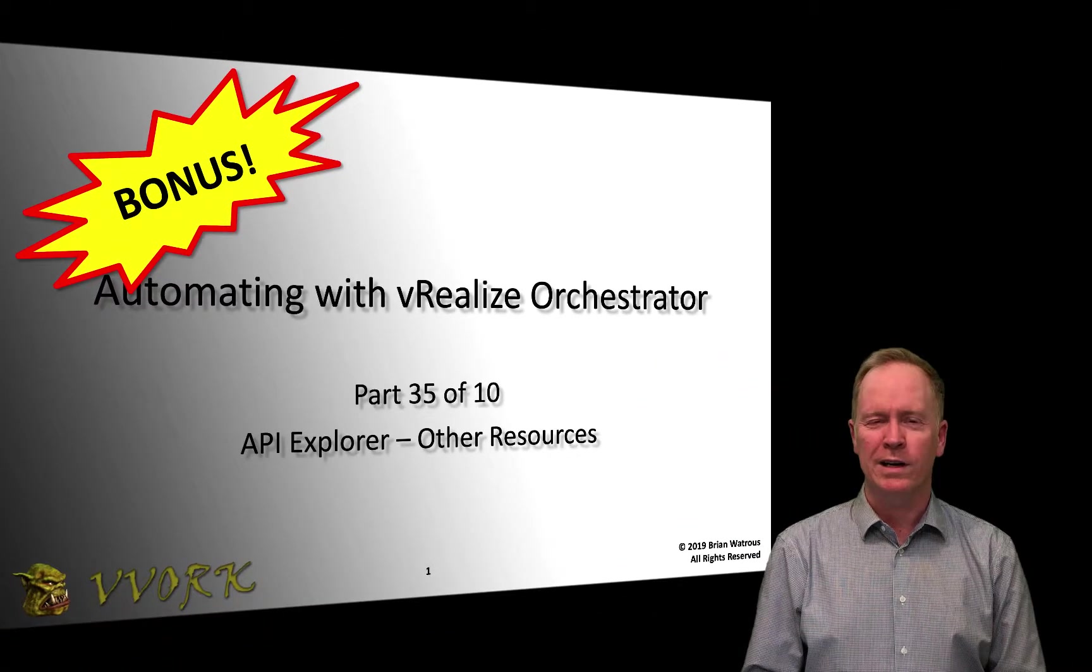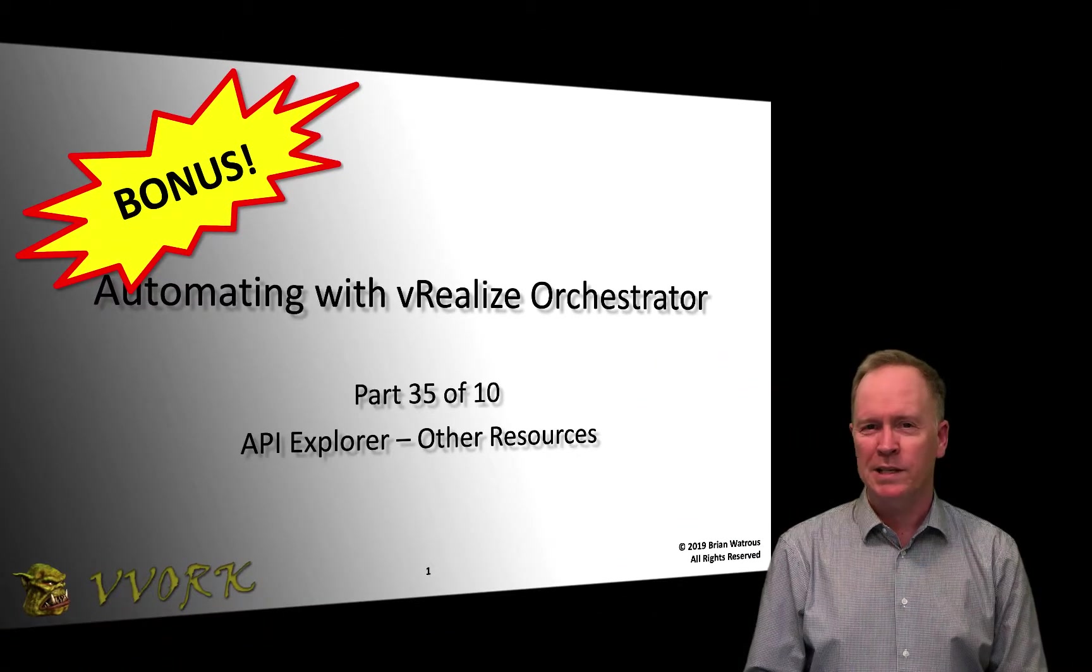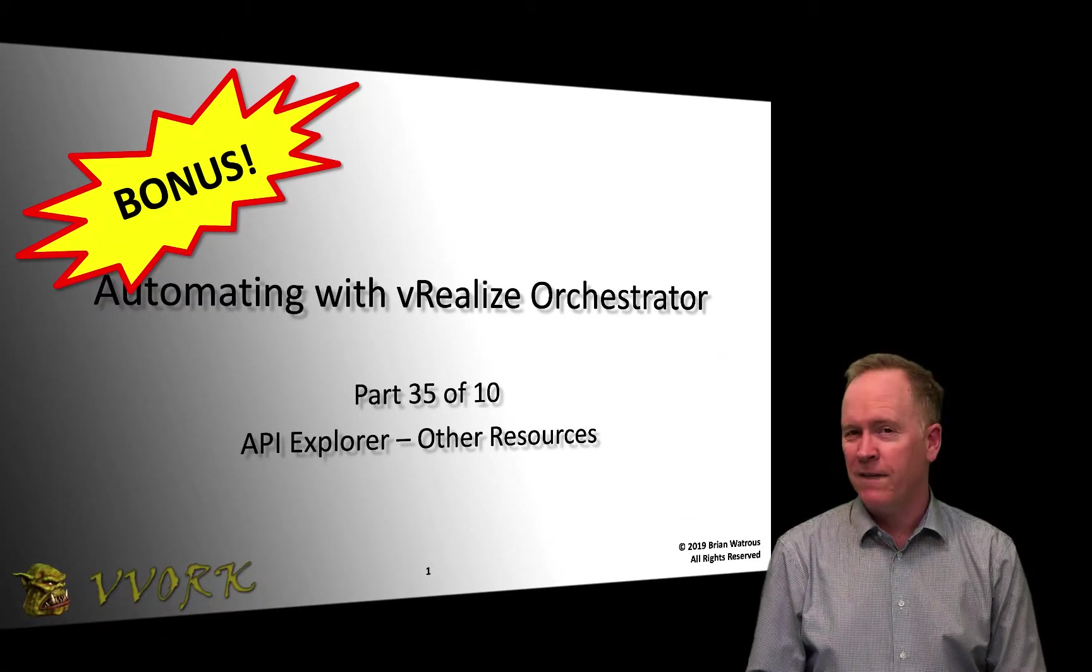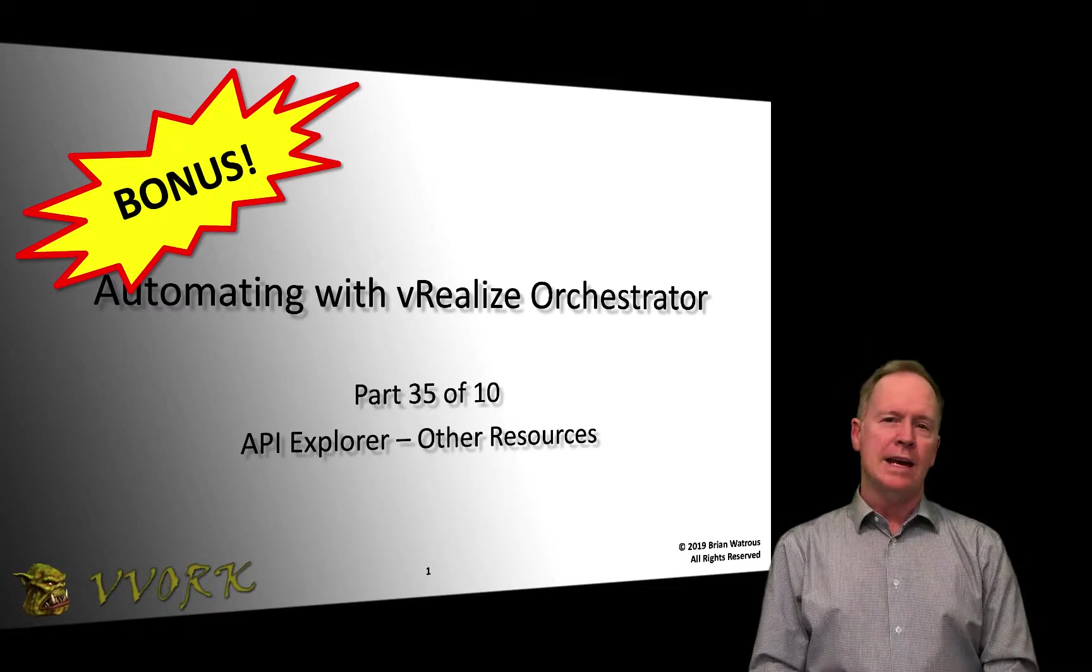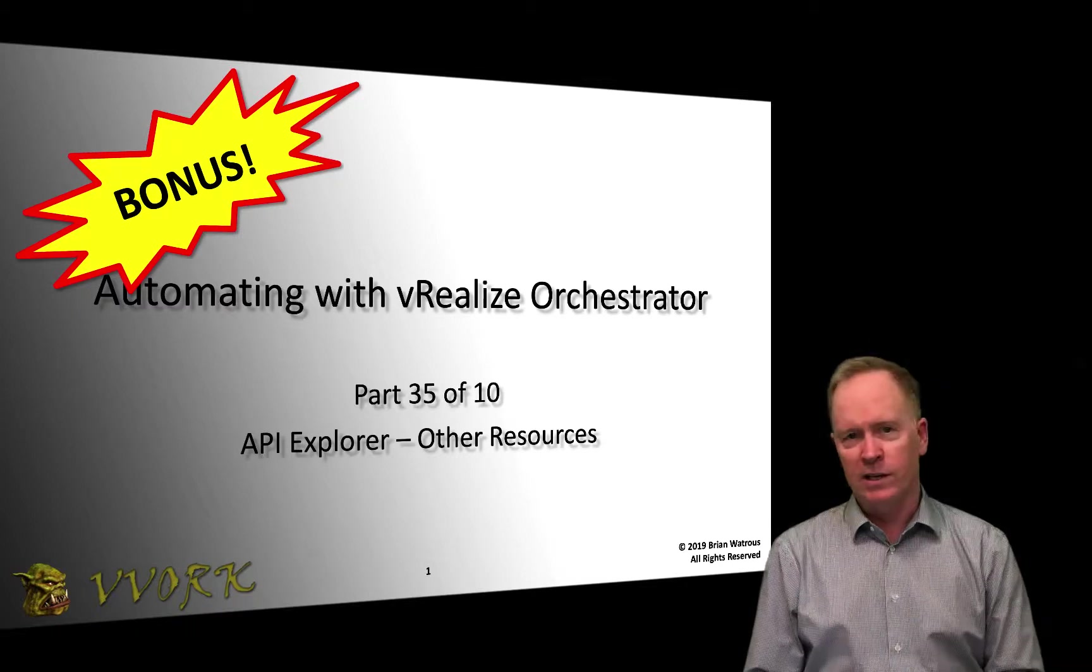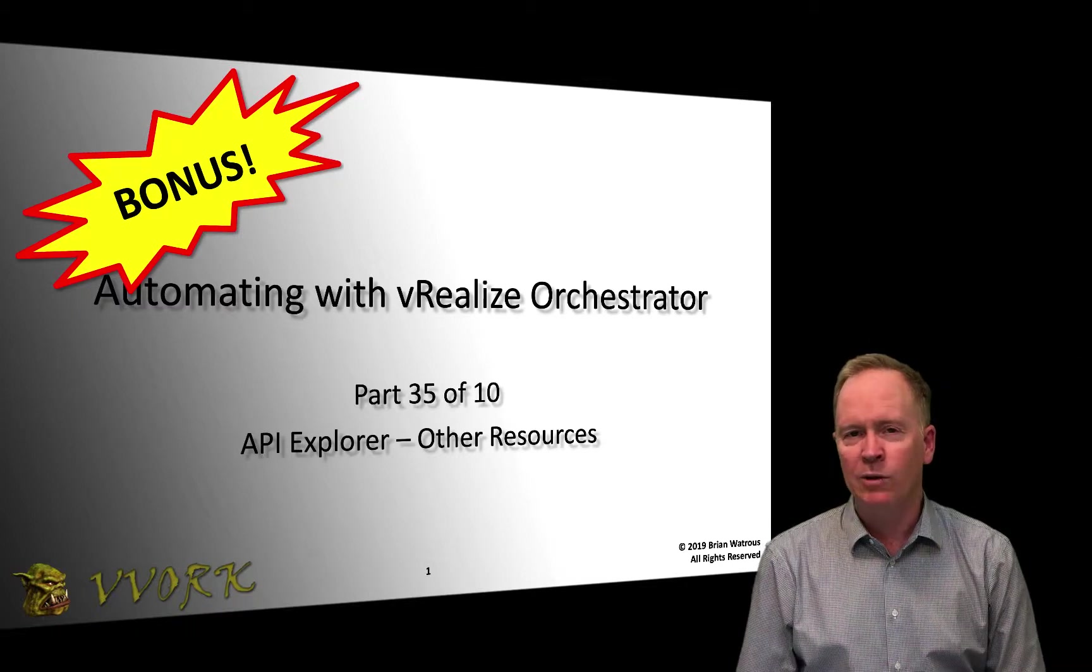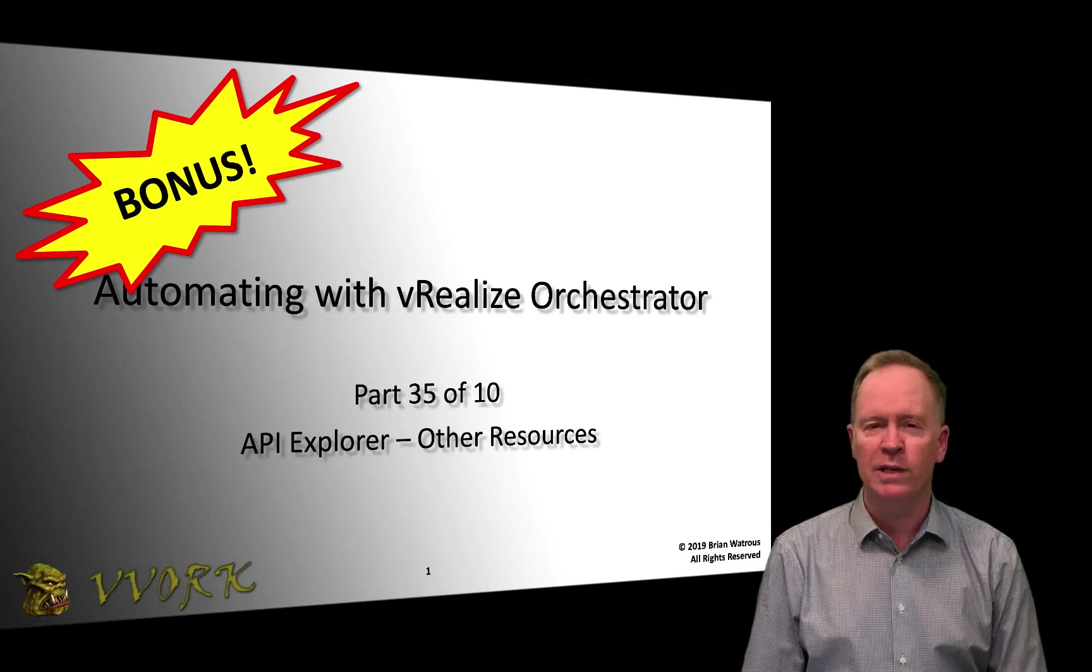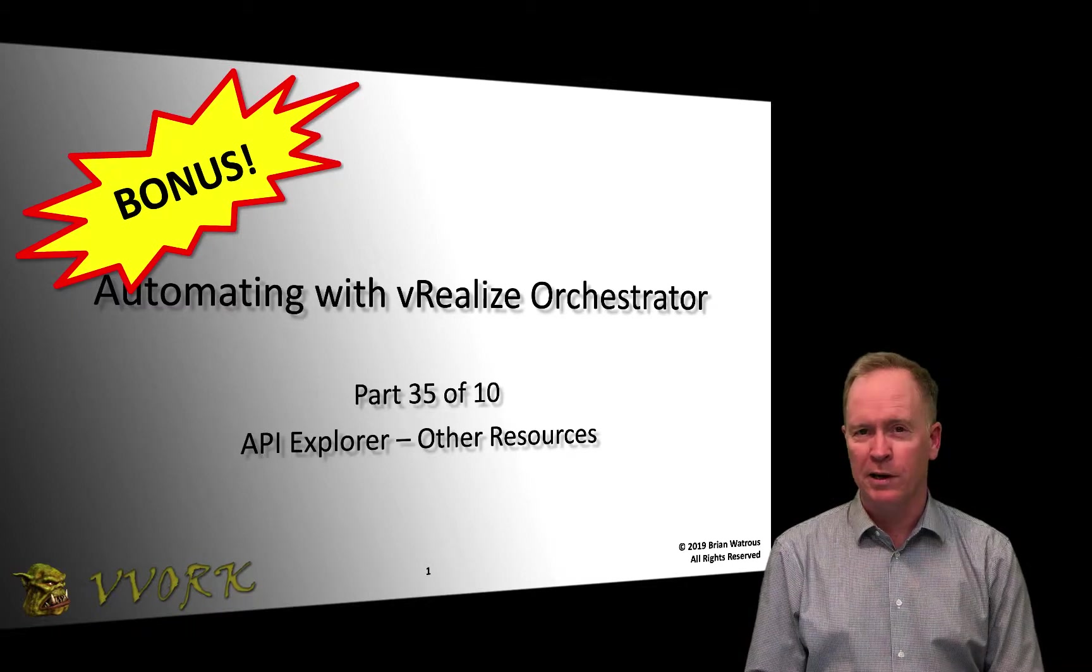Hello and welcome to vRealize Orchestrator. I'm Brian Watrous and this is part 35 in a 10-part video series where we're learning how to automate using vRO's orchestrator.